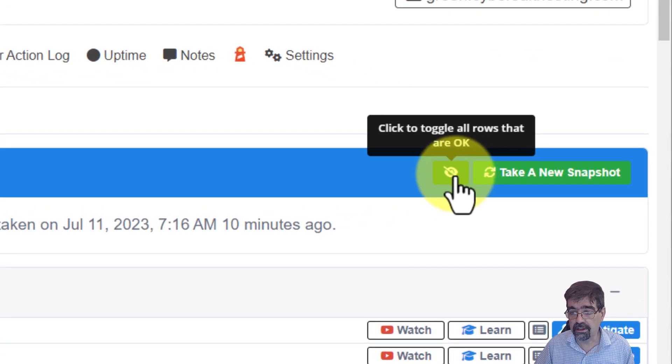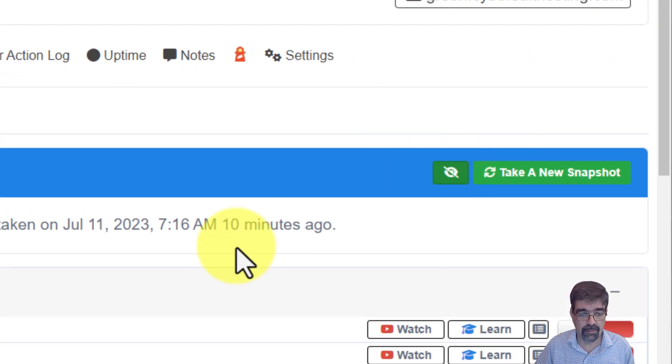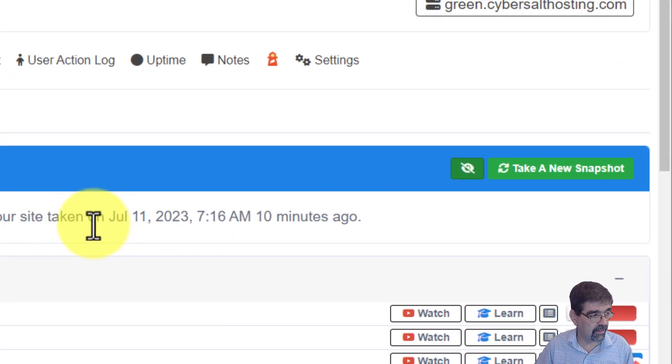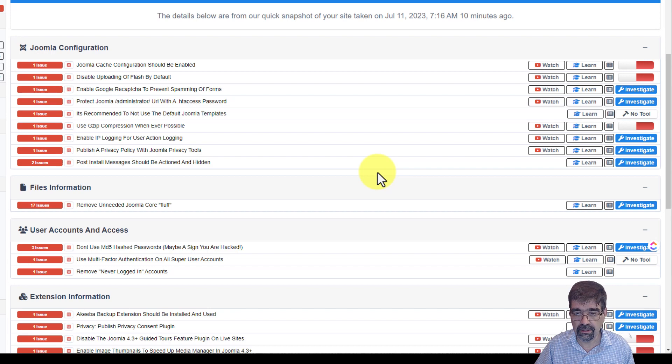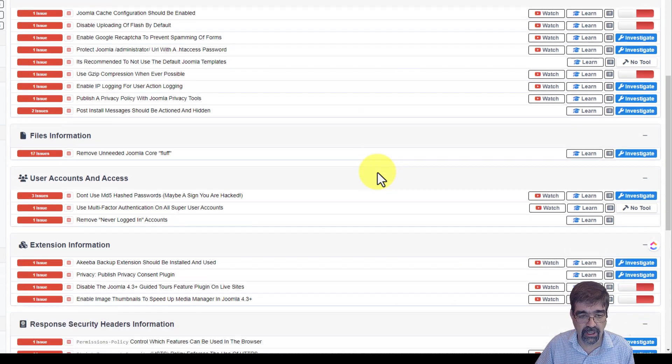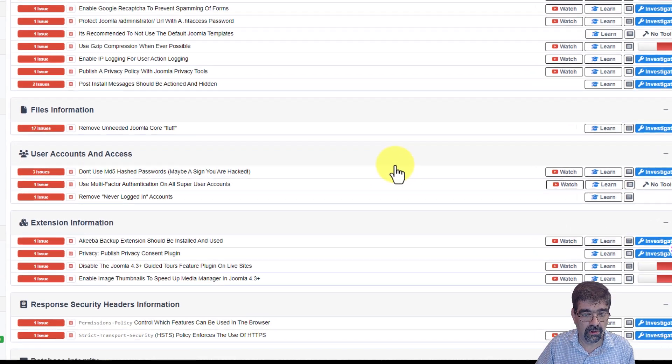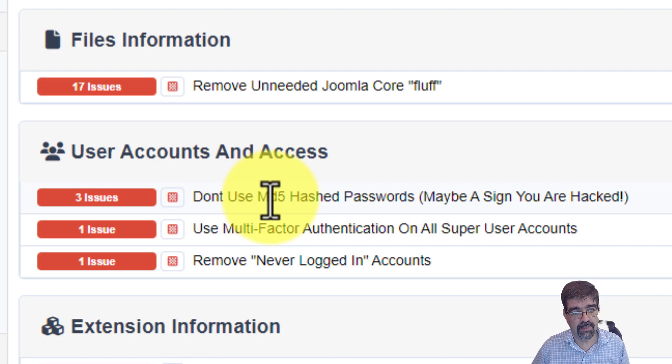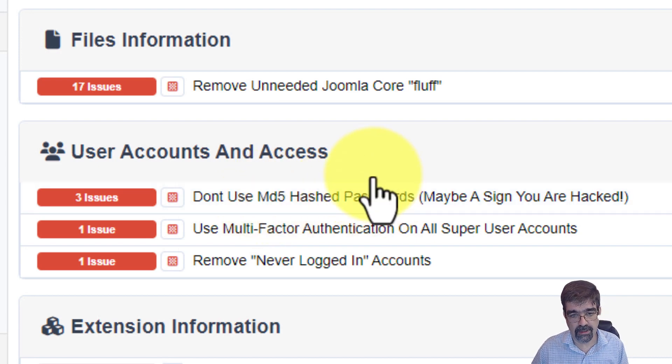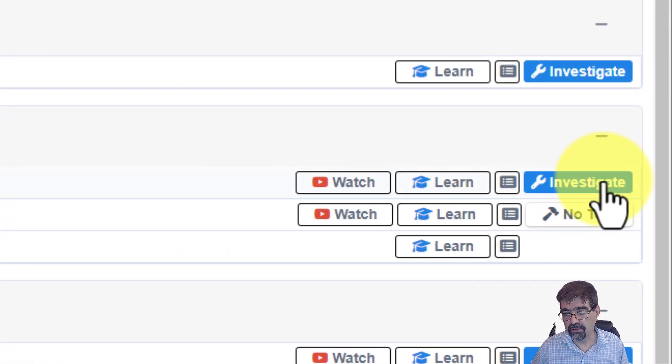When I click on this green eyeball, it gets rid of everything that's good and gives me a list of things to take care of. The one that we're looking at right now is don't use MD5 hash passwords. Maybe a sign your hack. Now there's a tool over here.